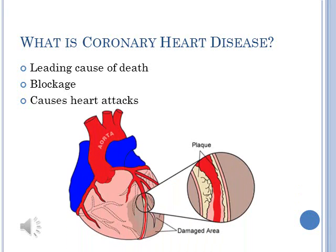Coronary heart disease is the leading cause of death in America. There is a blockage so blood and oxygen can't reach the heart. This disease can cause a heart attack, which is a heart malfunction, or cardiac arrest, which is when the heart stops completely.